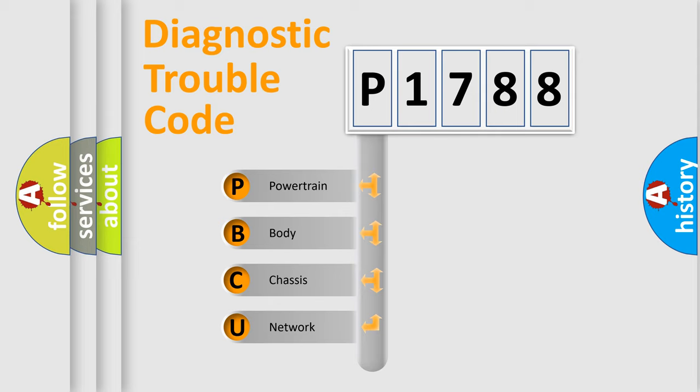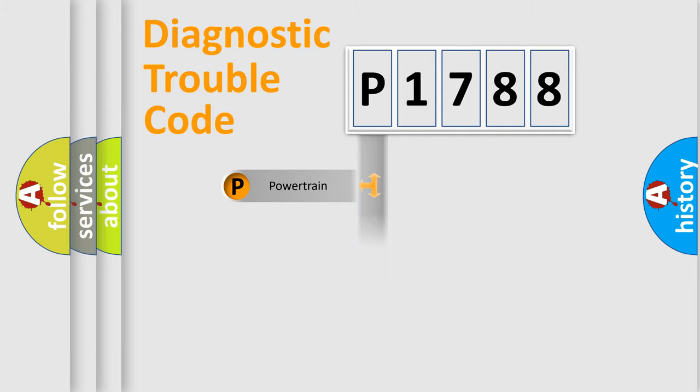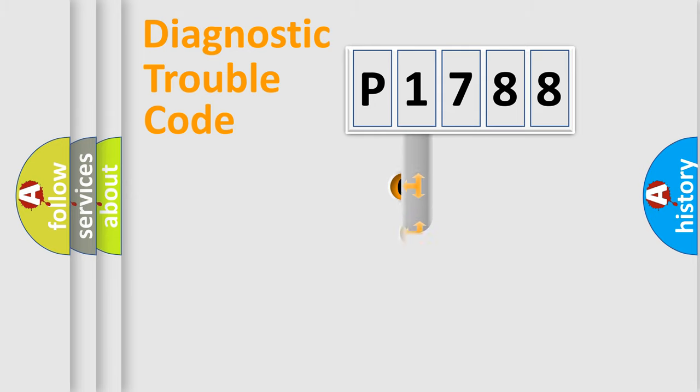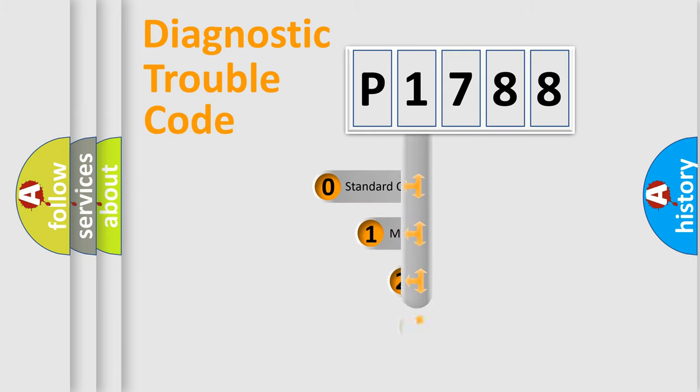We divide the electric system of the automobile into four basic units: Powertrain, Body, Chassis, and Network. This distribution is defined in the first character code.